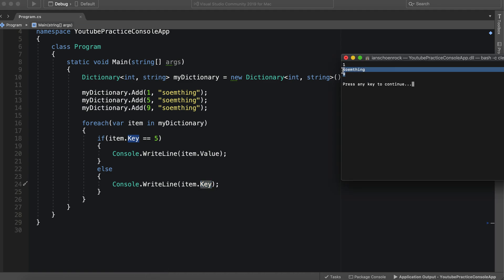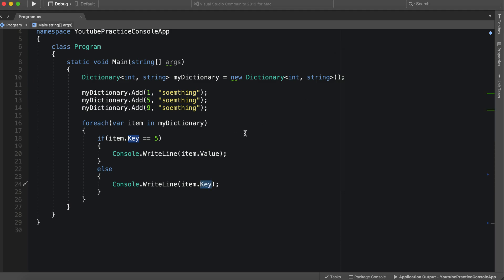So let's take a look again and there we have it. We have something right here, poorly spelled, because the key is five. And the key is not five here so it just prints out the key that is there which is one and nine.